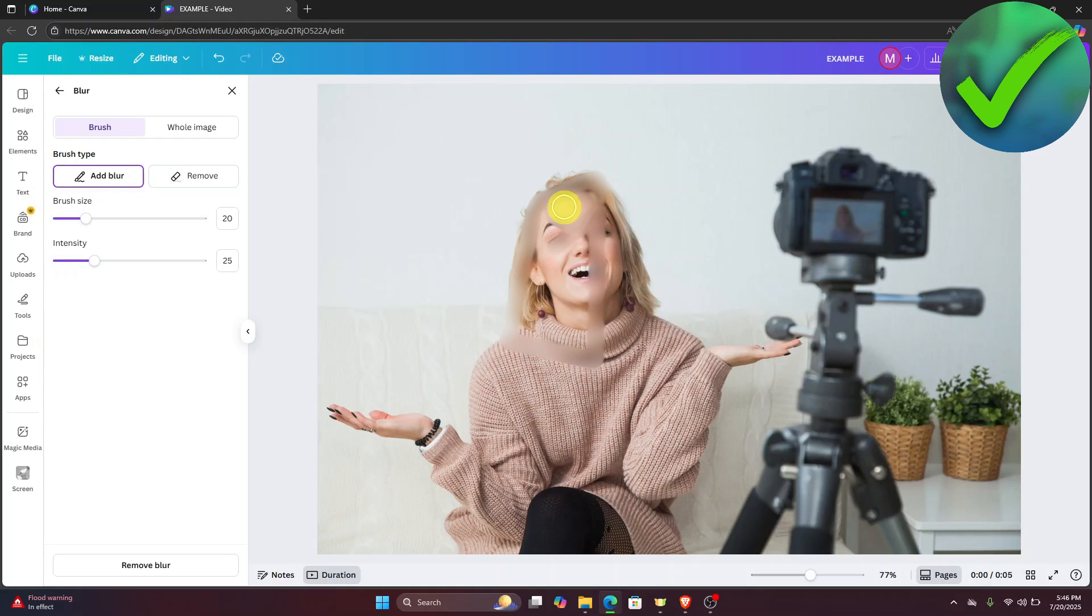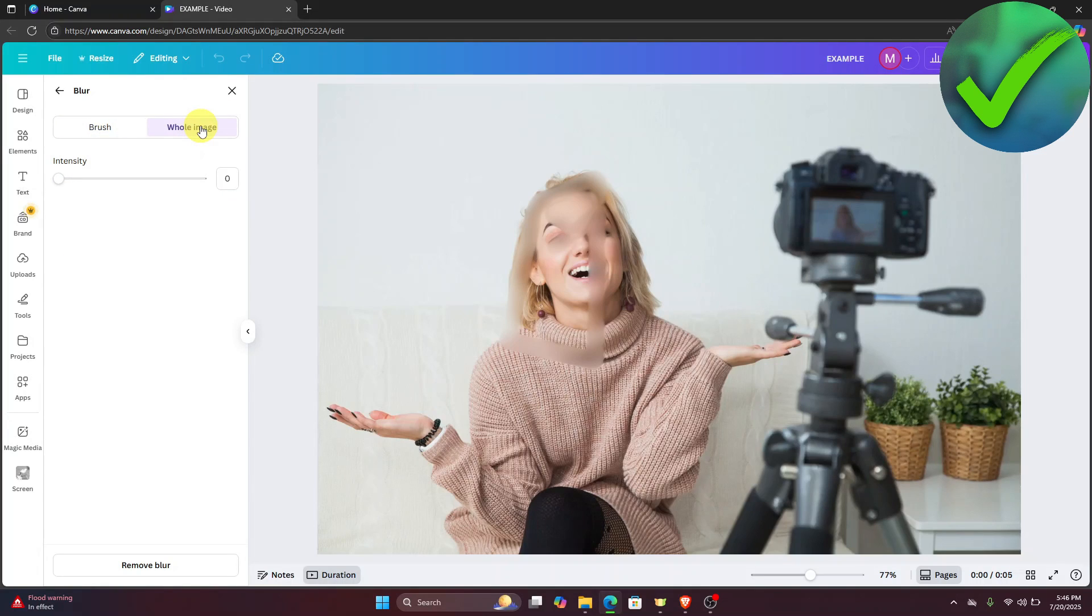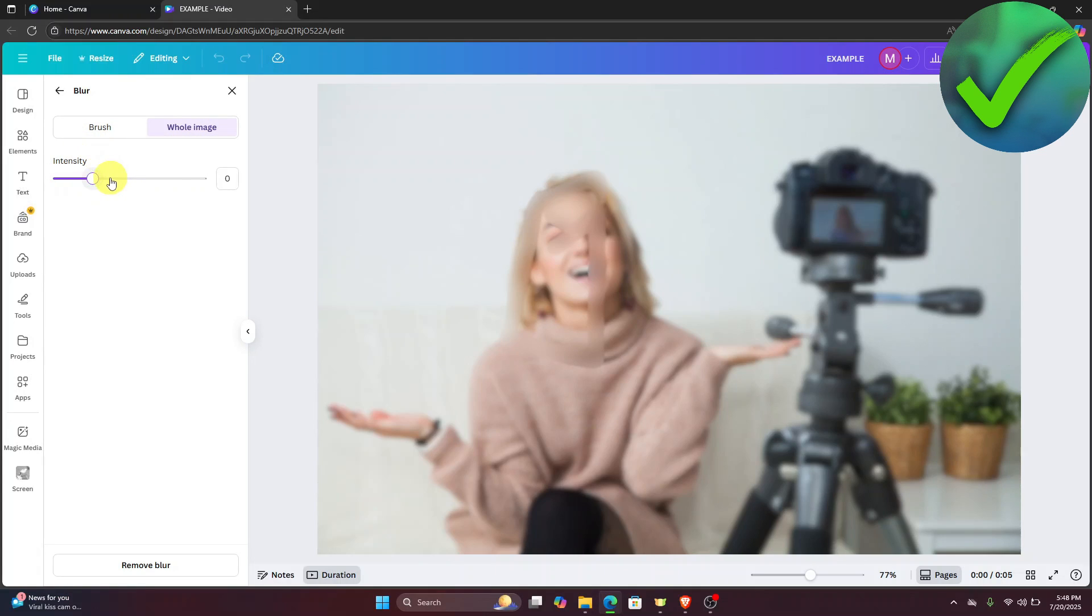You can also blur the whole image if you want by clicking the whole image right here, and then you can adjust the intensity. Right there, as you can see, we now have blurred the image.